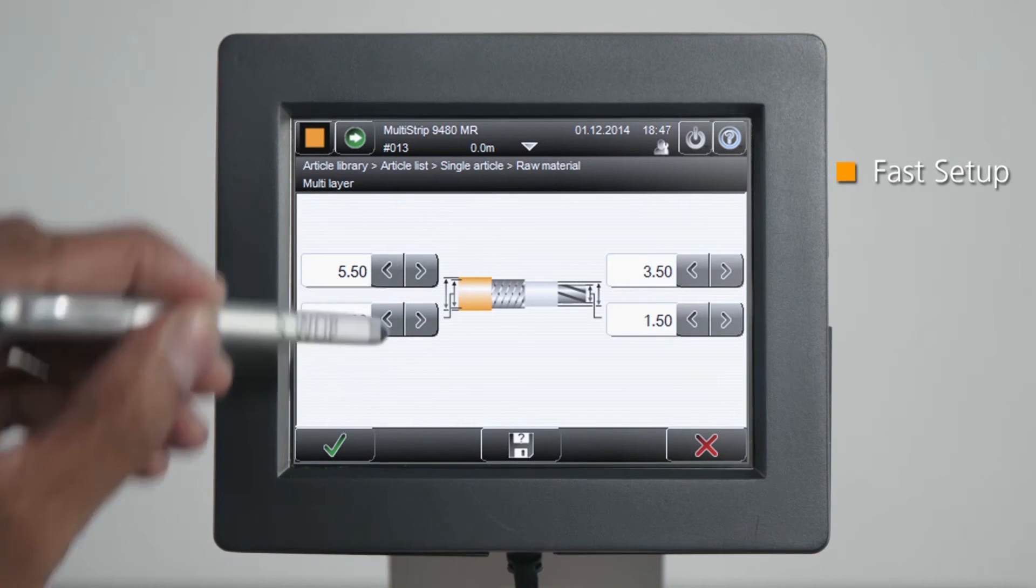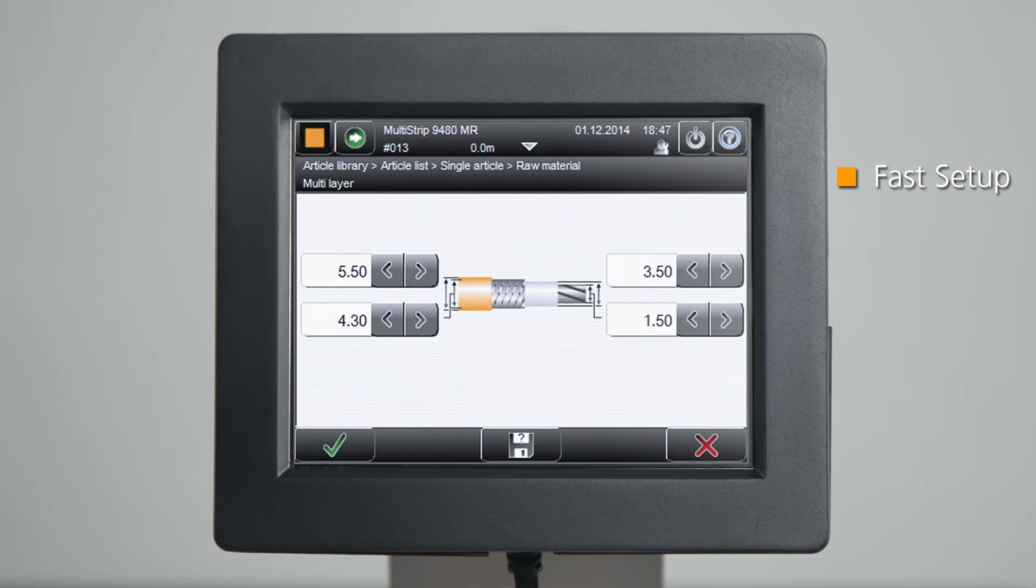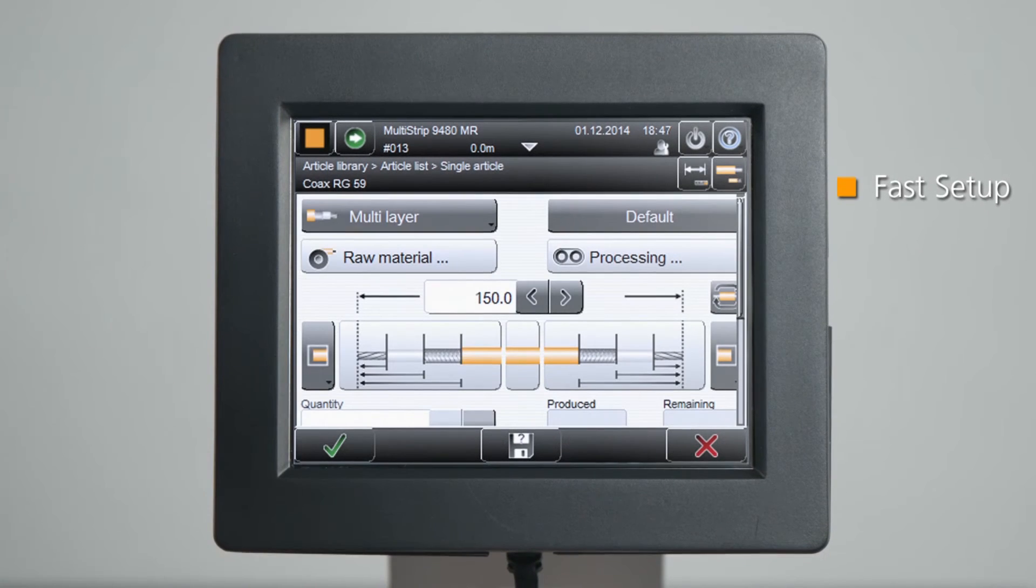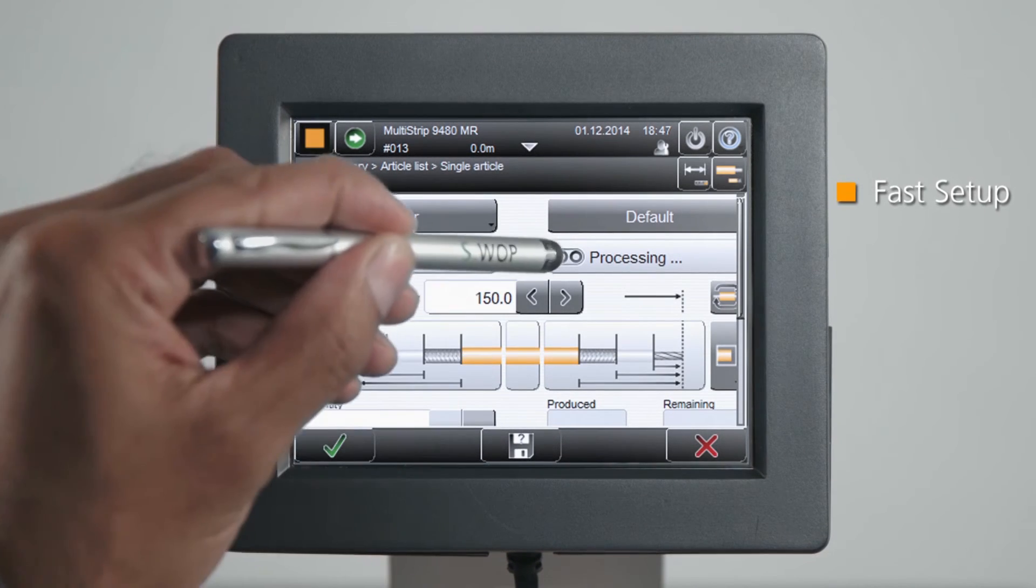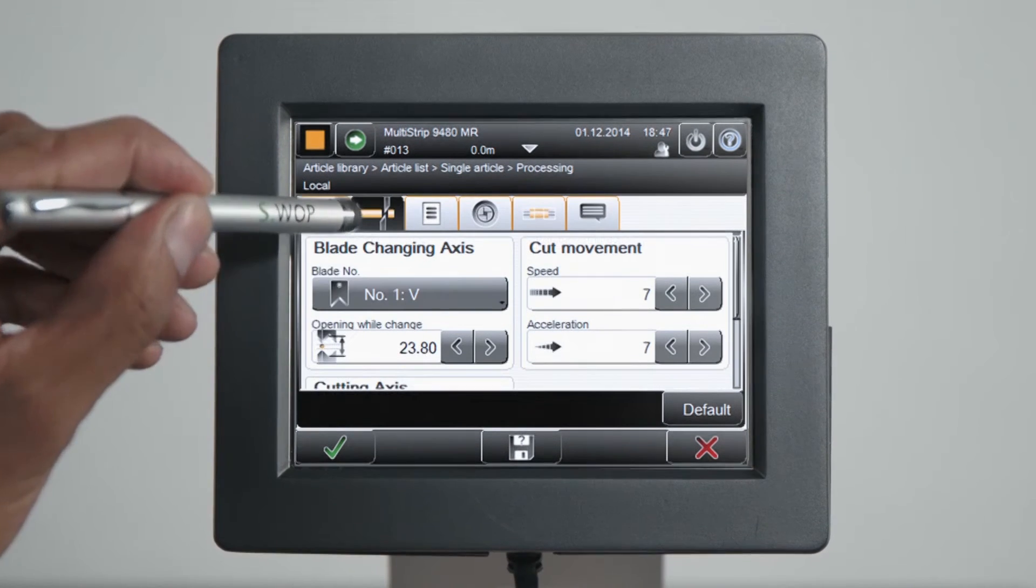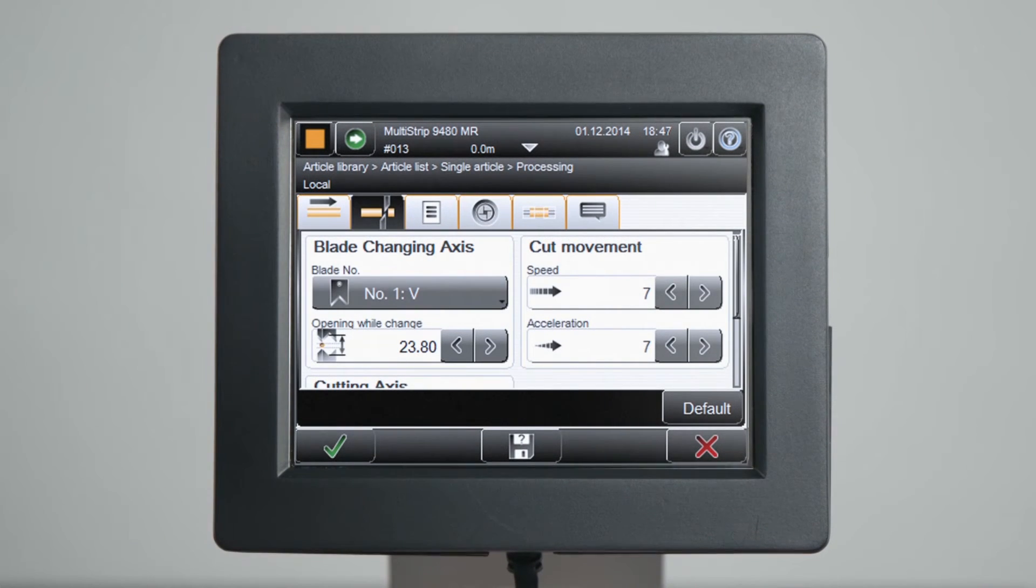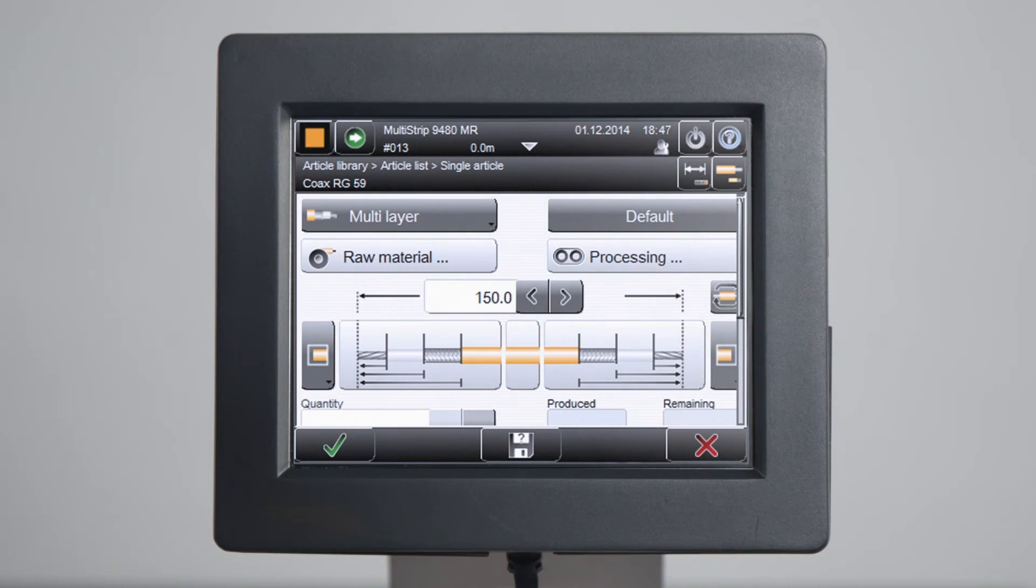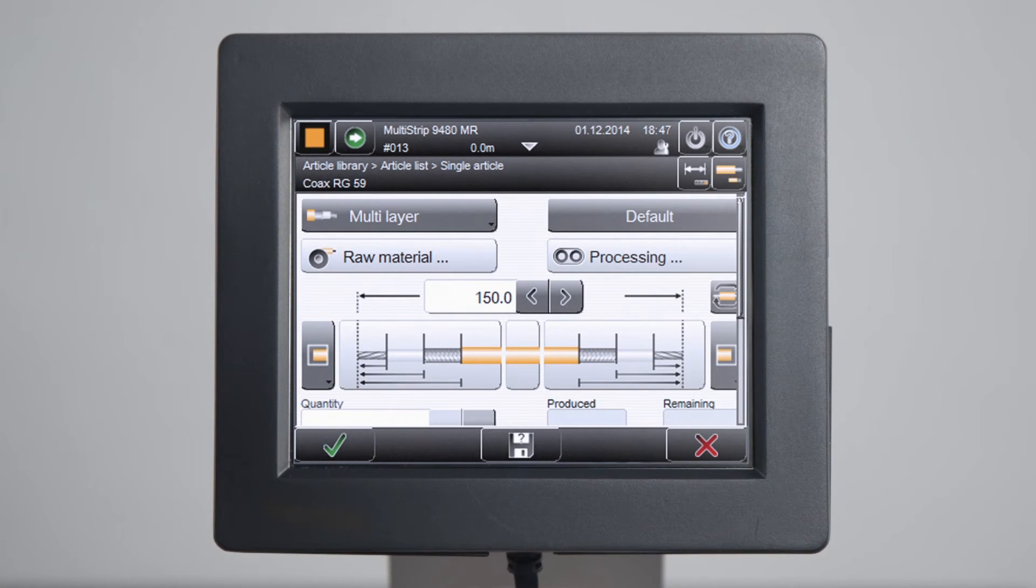Raw material and freely programmable processing libraries provide quick setup and easy changeover. Default values for a full range of wire sizes are stored in the built-in libraries.